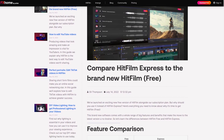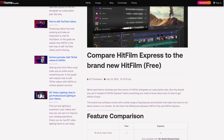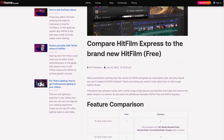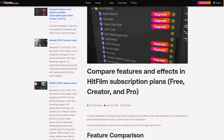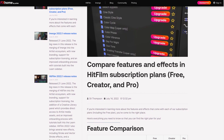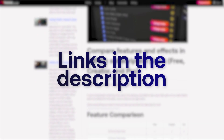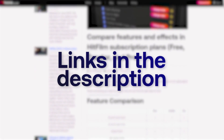If you're still deciding between HitFilm Express and HitFilm Free, we now have a blog which goes in-depth into the differences between them, and another page which highlights the differences between Free, Creator, and Pro. You'll be able to find the links for these down in the description of this video.